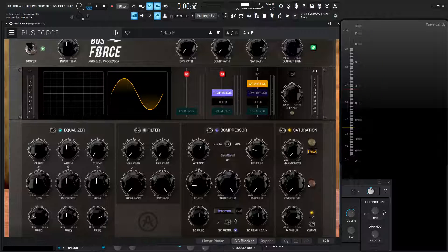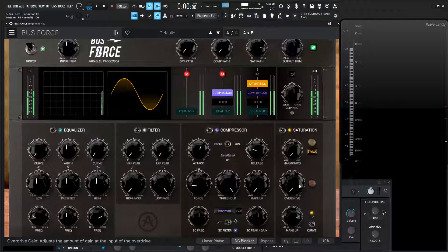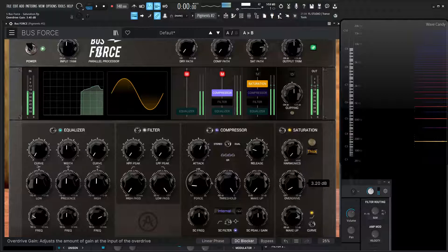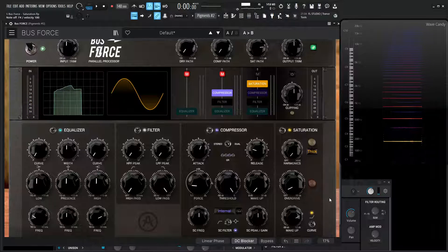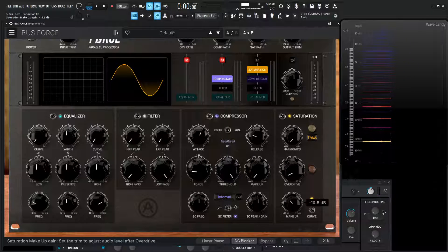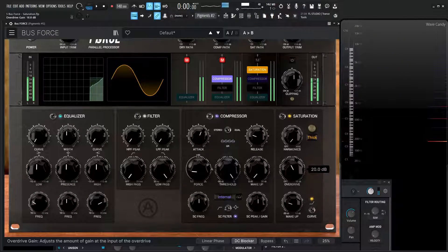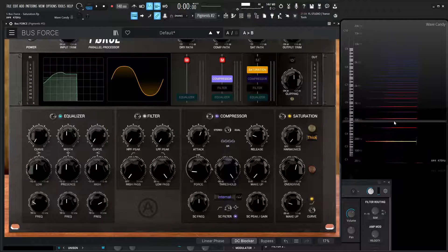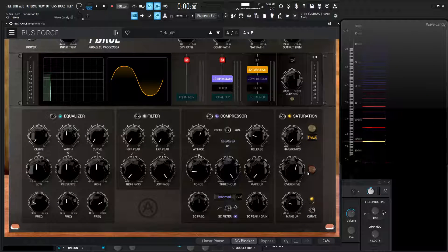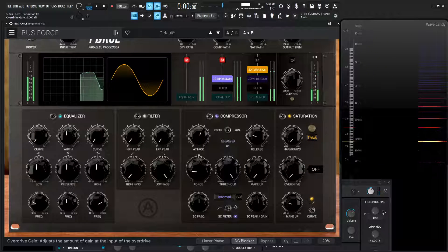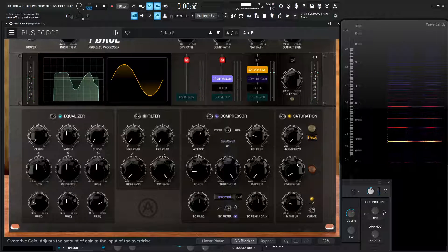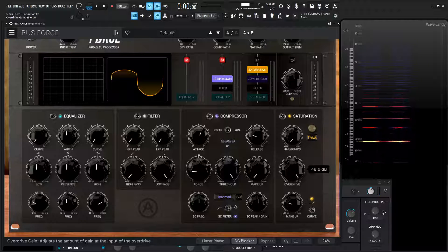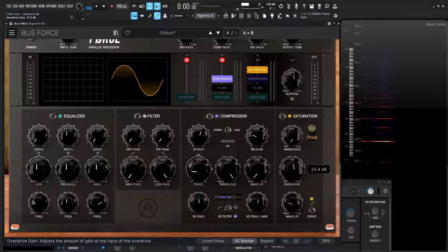Now down over here we have overdrive, which is a much harsher version of distortion or saturation. This gets very loud really quickly, which is why it's nice to have makeup gain — we can turn this down maybe about 20 dB and then start increasing the overdrive. We can see how many more partials and harmonics have been added to this signal. A little bit goes a long way because we have a throw of 50 dB, which is a lot.